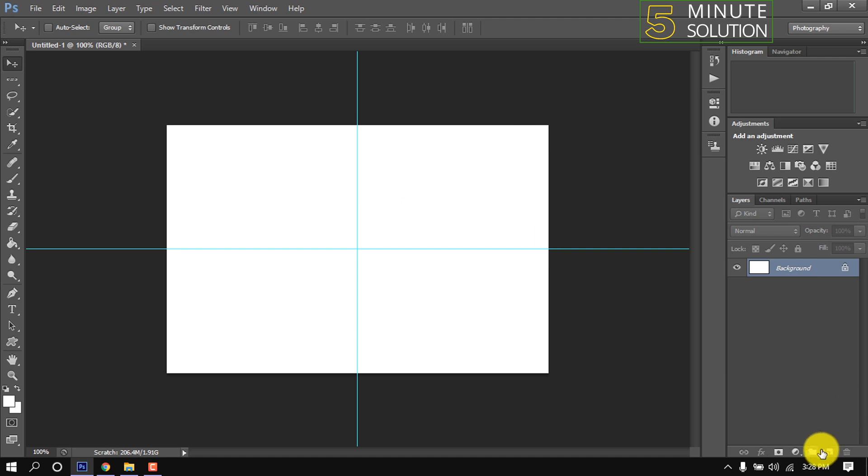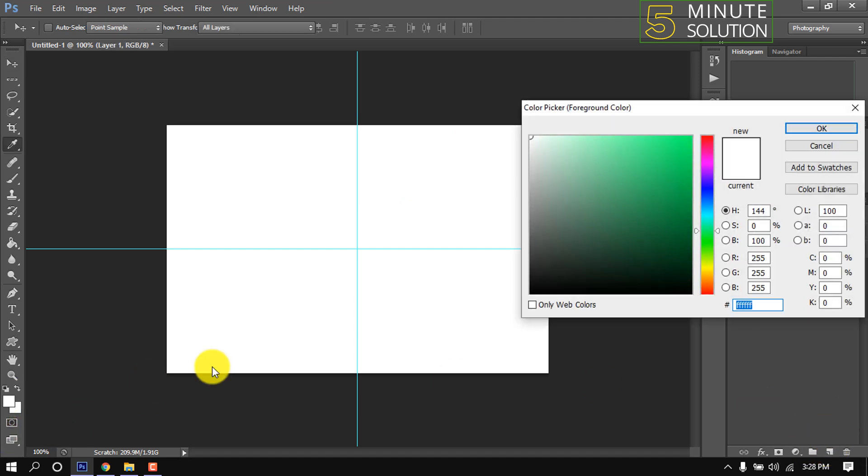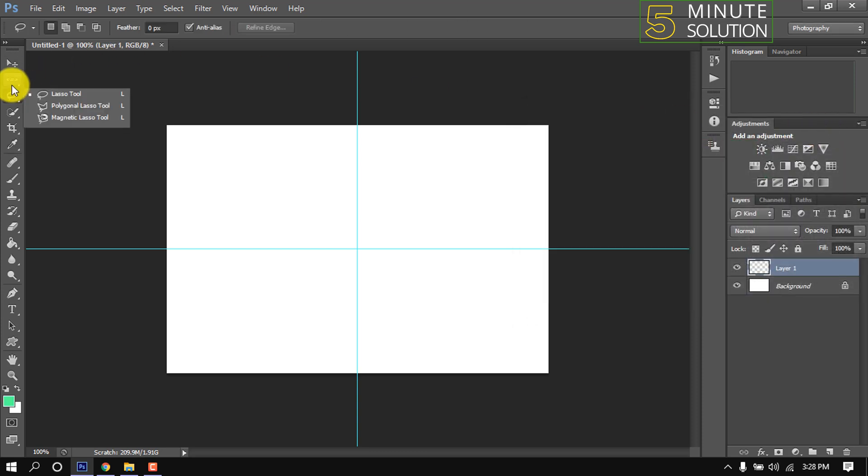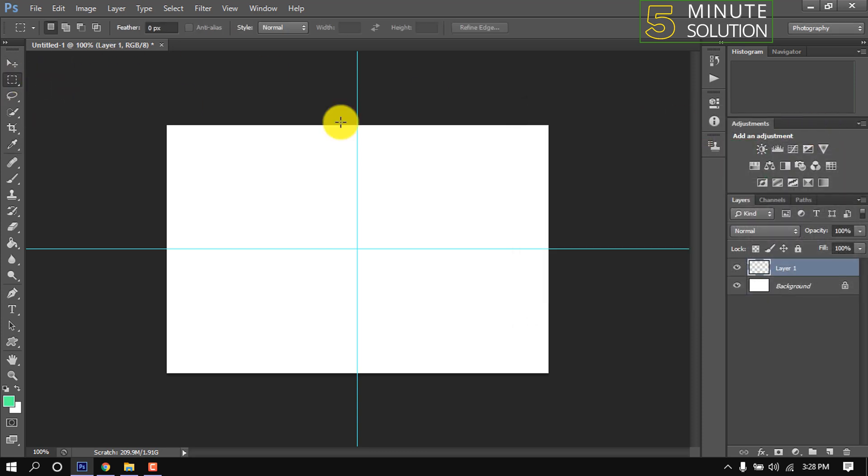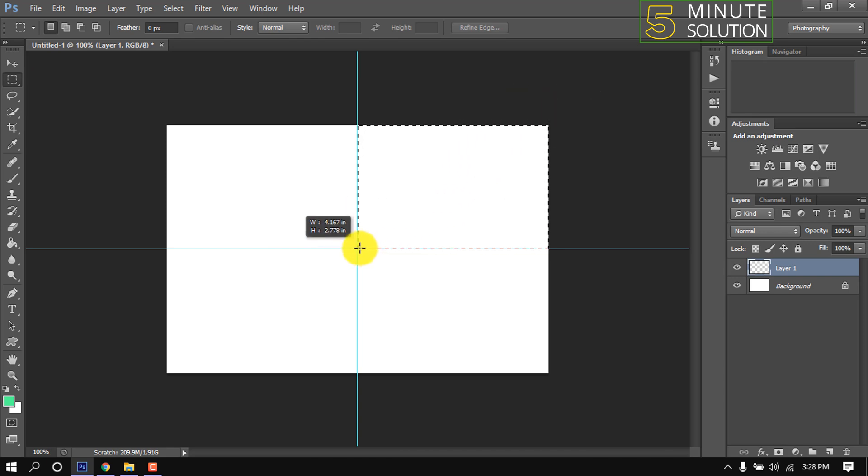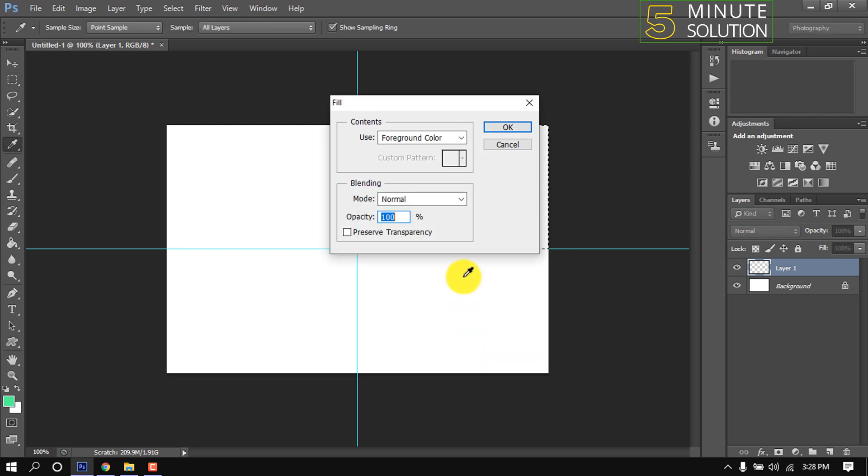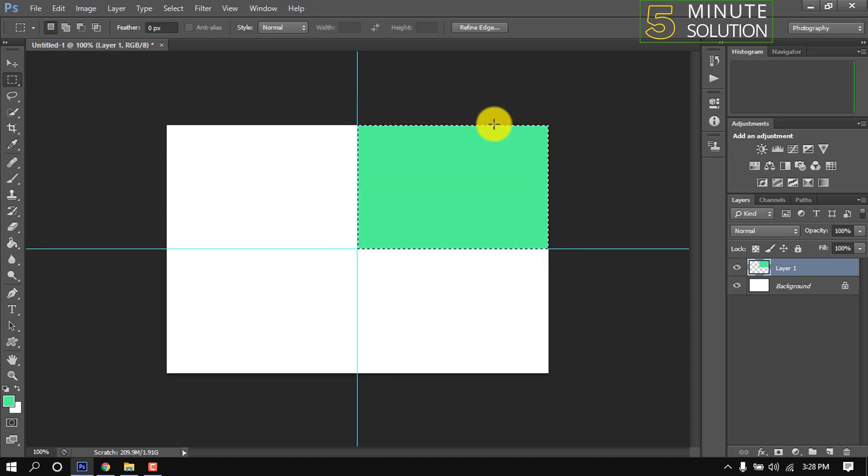Take a new layer and select a color from here. Select rectangle tool and select first part. Right click inside the selected area, fill, use foreground color, blending mode normal, opacity 100 percent, okay. Press Ctrl D.